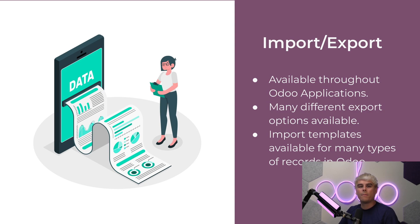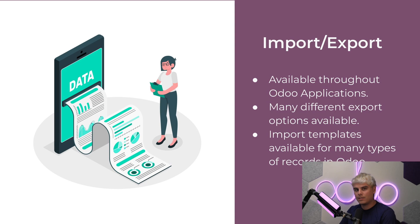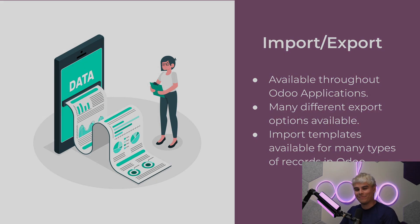This is available throughout many Odoo applications and Odoo makes it easy with sample import templates and many different export options. Now enough chitchat, let's see how all of this works in Odoo.